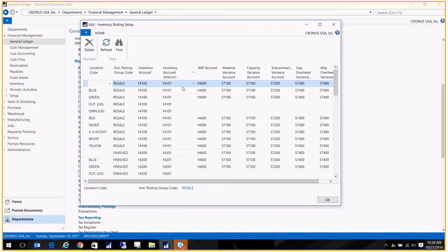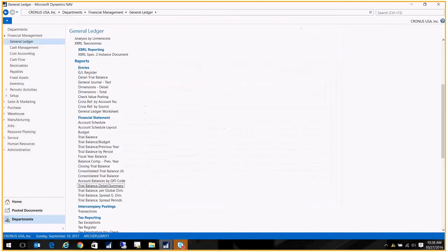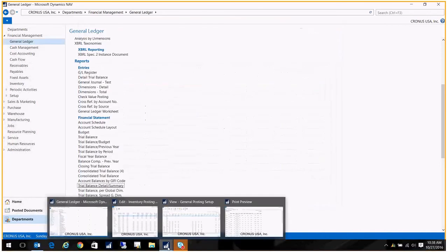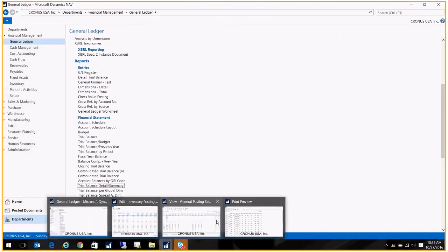So again, I would just go back to my trial balance, and I would only evaluate these GL accounts, and my totals should be the same.